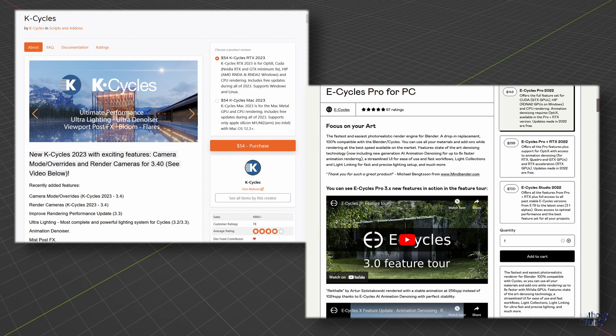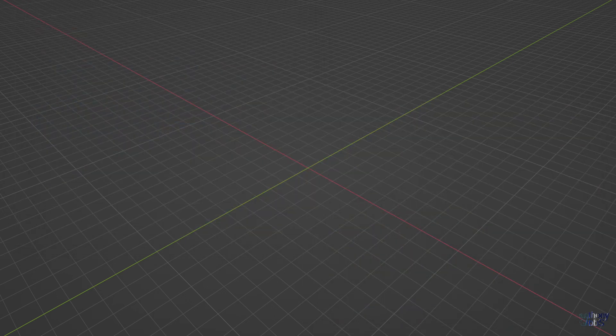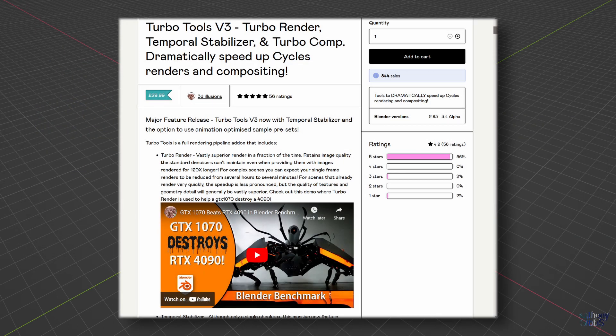such as K-Cycles or E-Cycles, or others such as TurboTools, which is what we are going to look at today, that use standard Blender with fancy denoise code to render better images using lower samples.